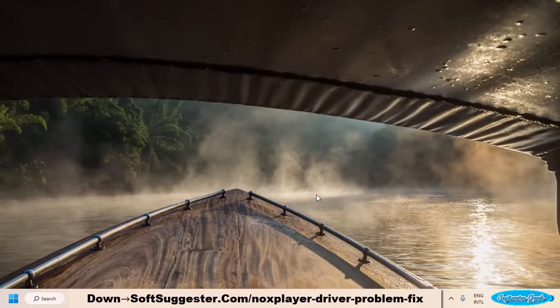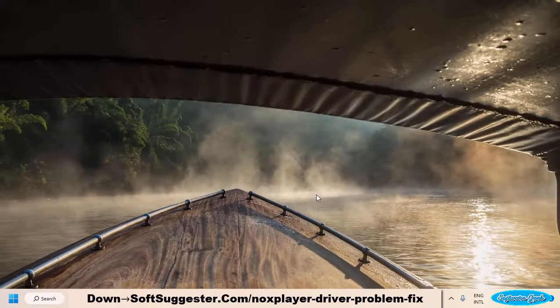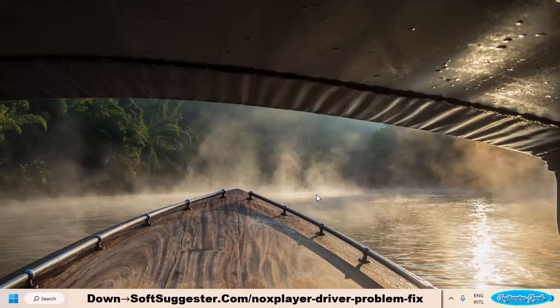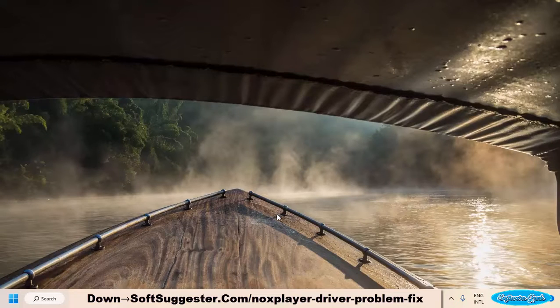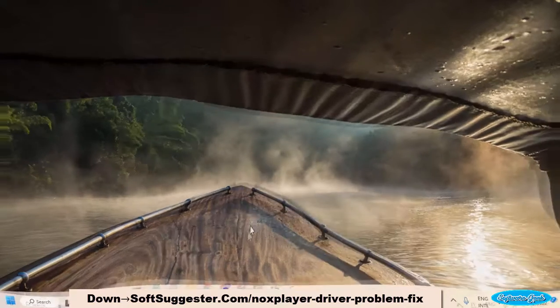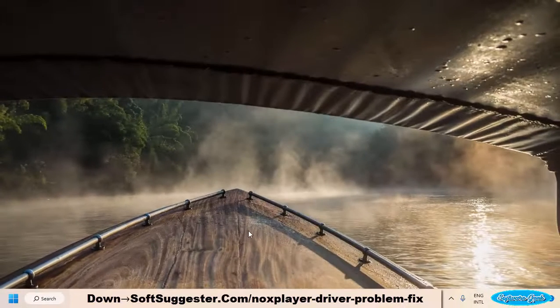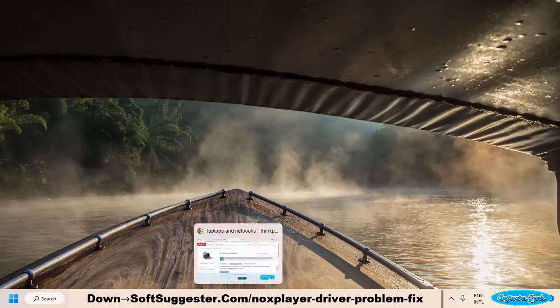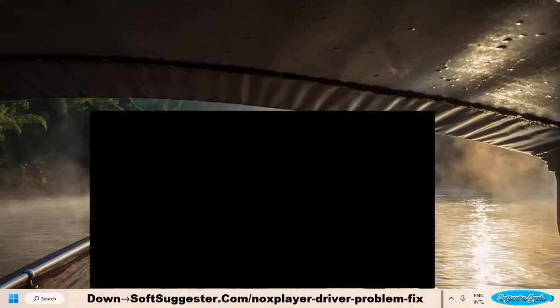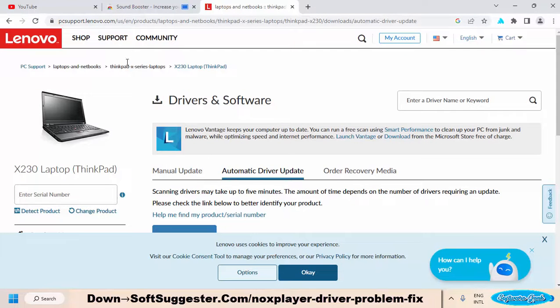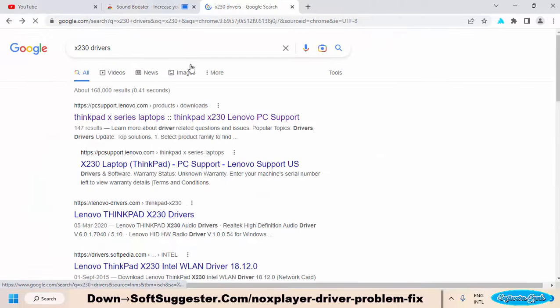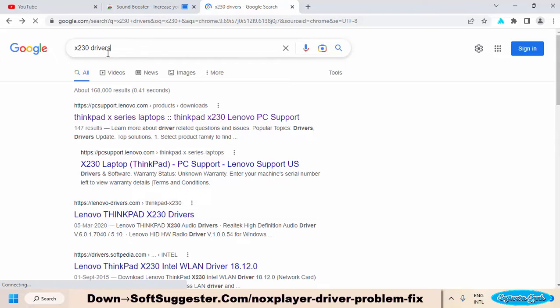If you don't have graphics card drivers, you can download graphics card device drivers from your brand's official website. Open the web browser of your choice, go to Google, and type the brand and model number drivers of your laptop or desktop computer.